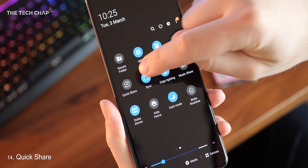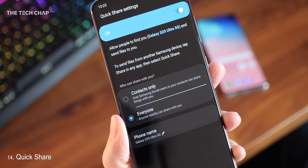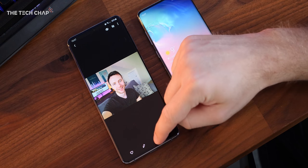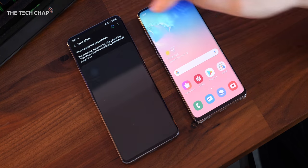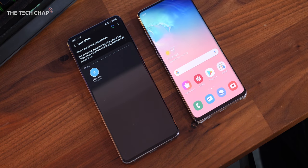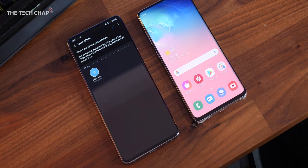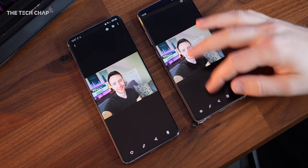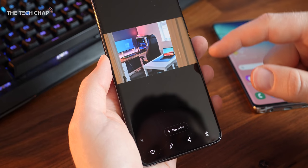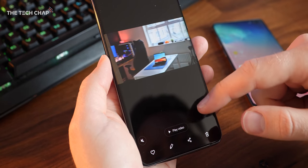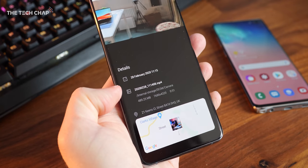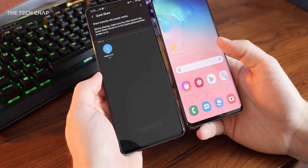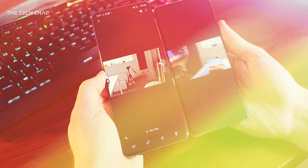There's also a cool little feature called Quick Share that lets you transfer photos, videos and files to other phones really quickly using Wi-Fi Direct. It's kind of like Apple's AirDrop, but for Samsung phones, and uniquely lets you share with up to five friends simultaneously. I tested it on my S10 and Note 10, and to give you an idea, a 500MB 8K video I'd shot on the S20 took just 12 seconds to transfer to my S10. Not too shabby.